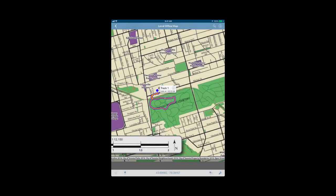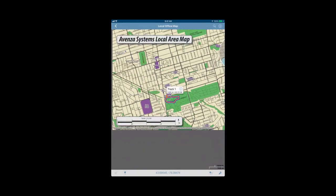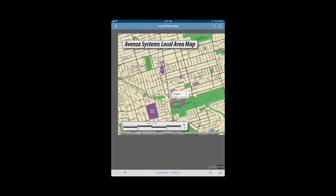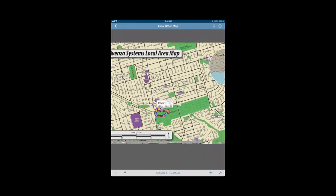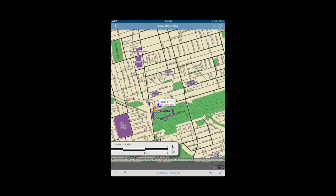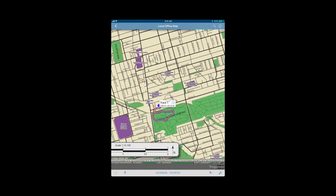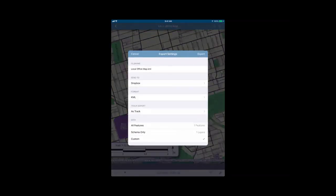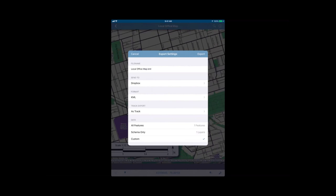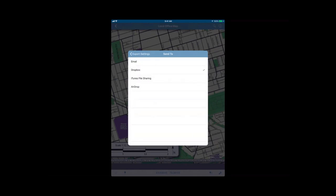The last thing we're going to look at is exporting data. You can export data from your map features. To do so, we're going to go back into our pin with three lines icon here on the bottom right beside the wrench. We're going to choose the square with the arrow pointing up as the export option. Your export settings will come up here. You have the option to change the file name where you're sending it to. You can export to email, Dropbox, iTunes file sharing, or if you're working with other iOS users, you can export via AirDrop.